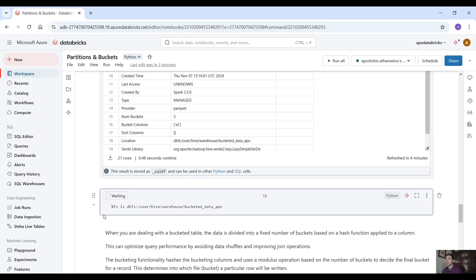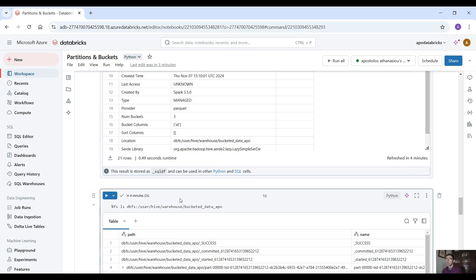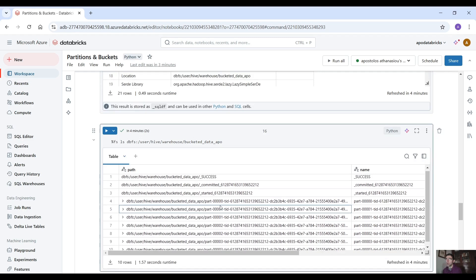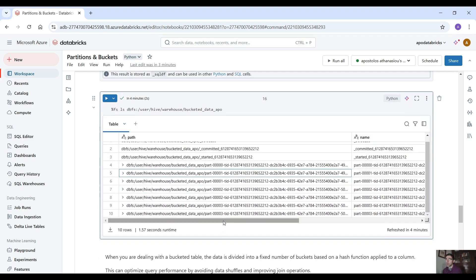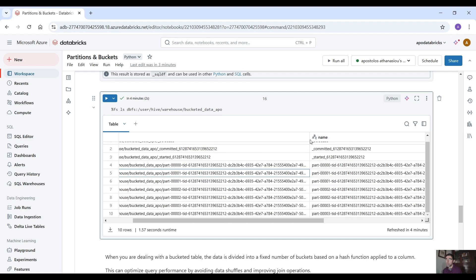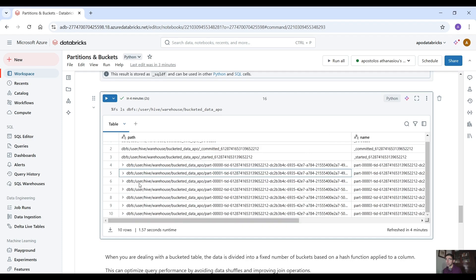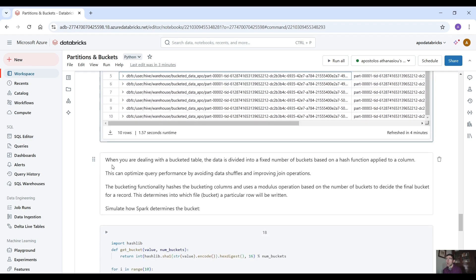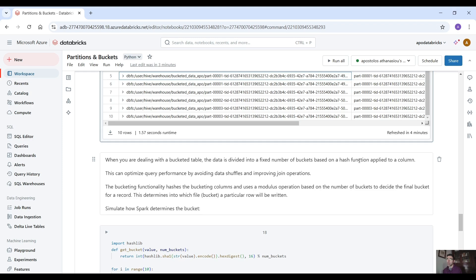Now let's check the files underneath this directory. As you can see there are no folders anymore they are just simple parquet files and the data are split into buckets.